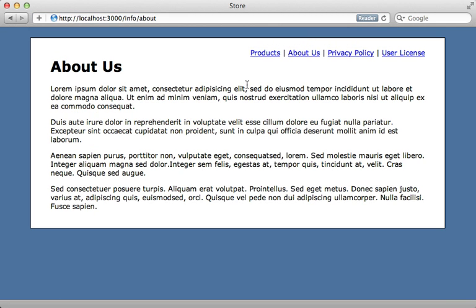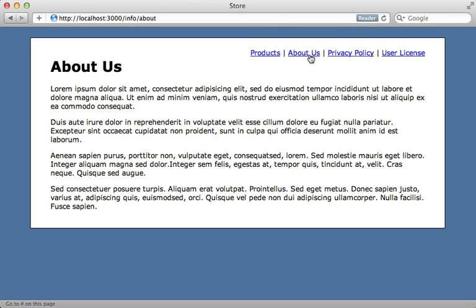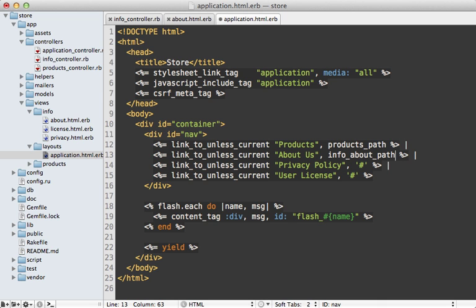Now the link still doesn't work, so we need to make this link map to this page. That's easy enough to do. Going to the application layout file where I have this about us link, I'll just change this to go to the info about path, which will go to that page.